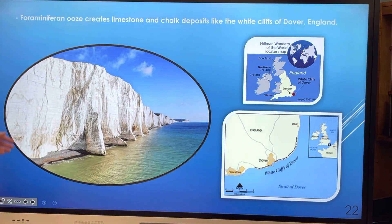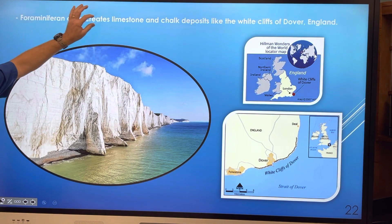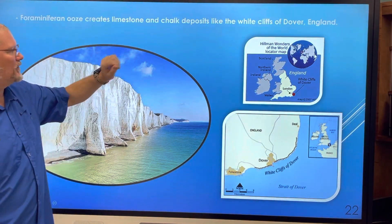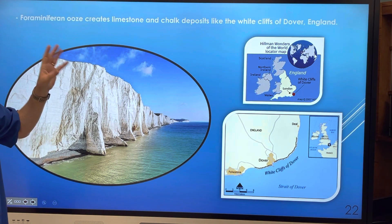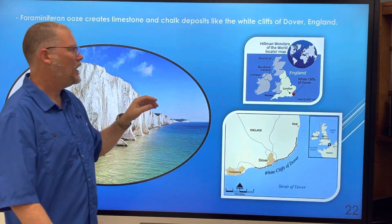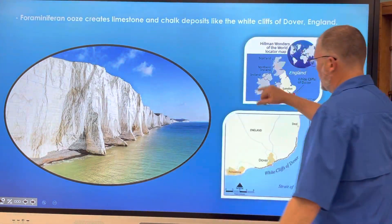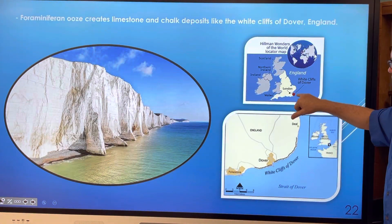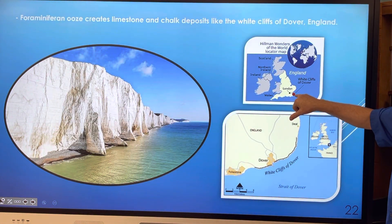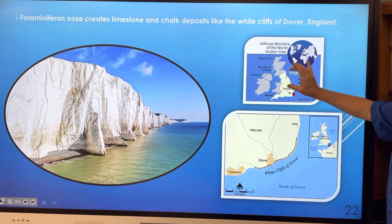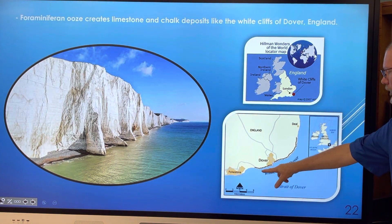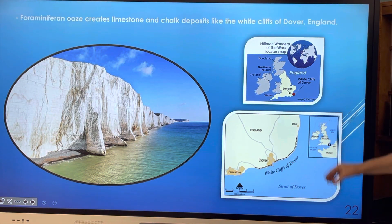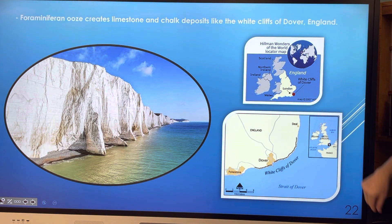Over many millions of years, foraminiferans create limestone and chalk deposits. This is the White Cliffs of Dover in England — you may have seen this in movies. Here's England with London, and right there in the lower southeast are the White Cliffs of Dover, with France over here.